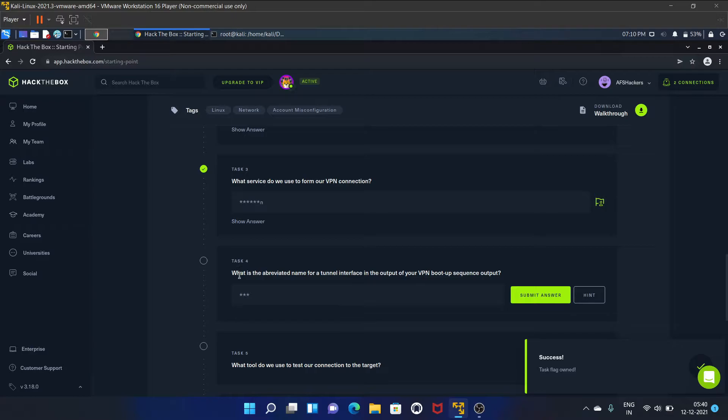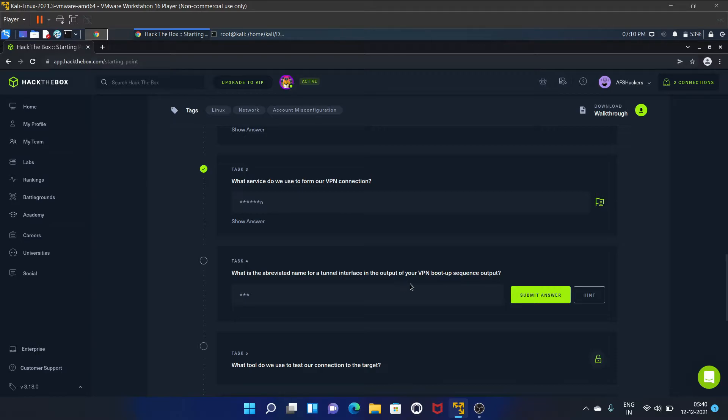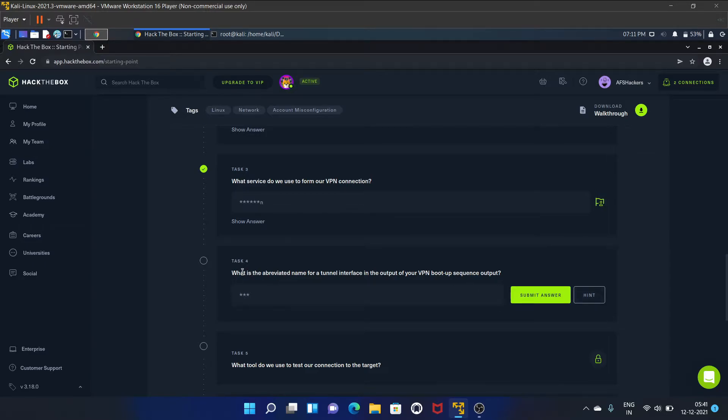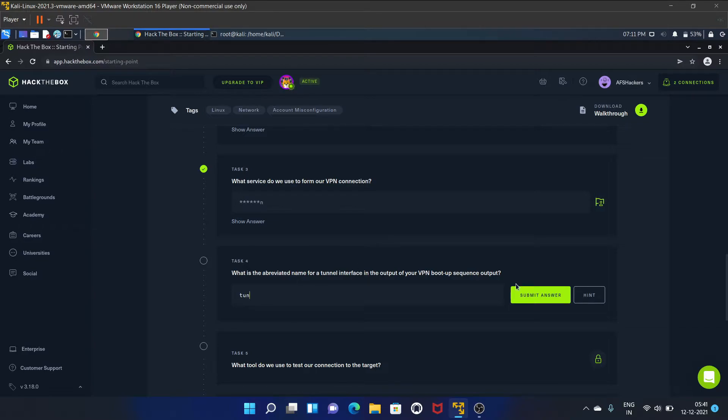Task four is: what is the abbreviated name for a tunnel interface in the output of your VPN boot-up sequence output? So, a short abbreviated tunnel interface - it may be TUN for short. Yes, it is correct.